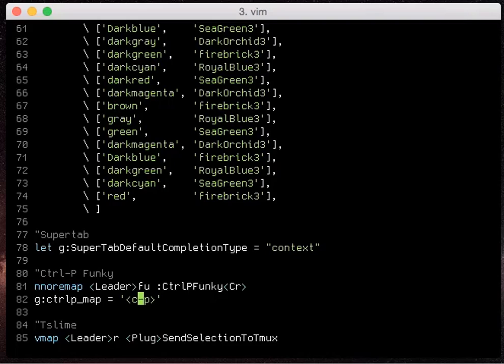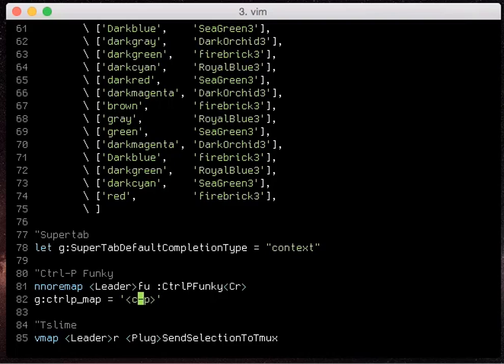Now I personally haven't remapped this variable because I find the control p doesn't conflict with anything I do.